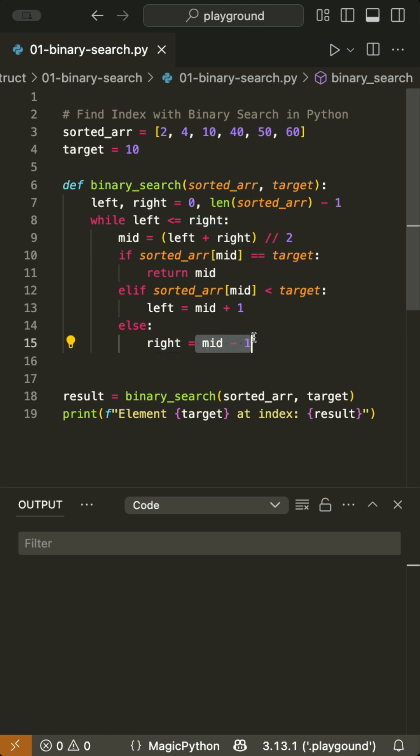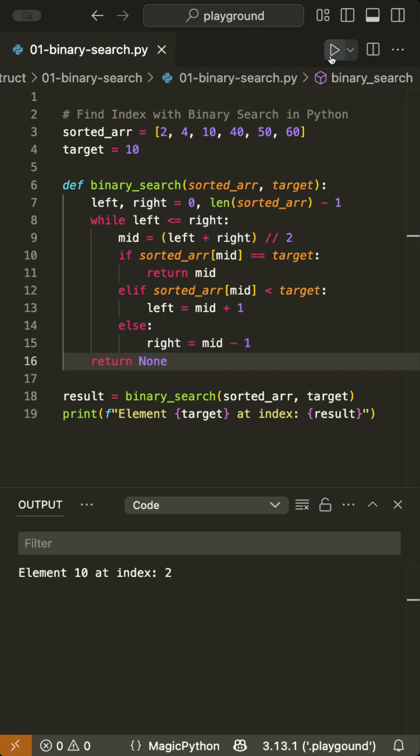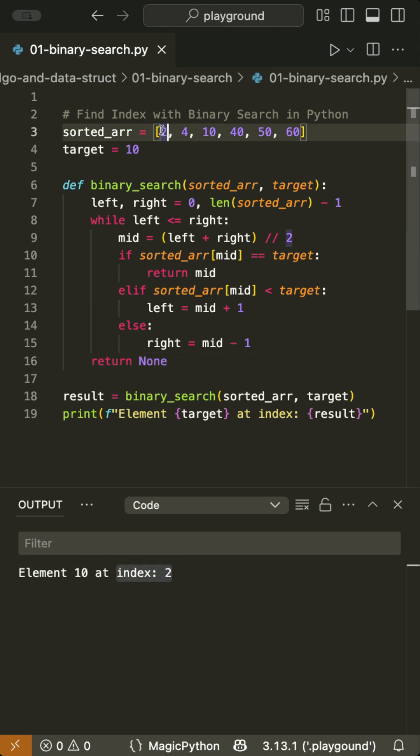Repeat until the element is found or the pointers cross. If the element not present, return minus one. When we run this, we see the target is at index two. When we check this, we see it's true. That's binary search.